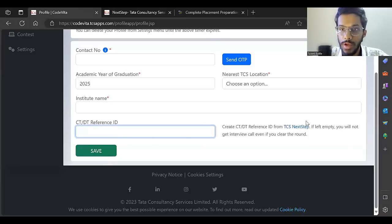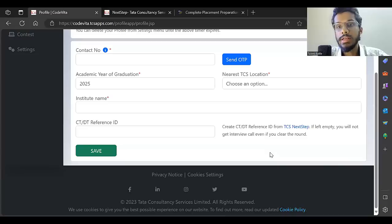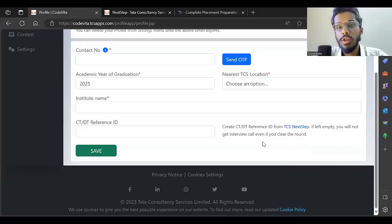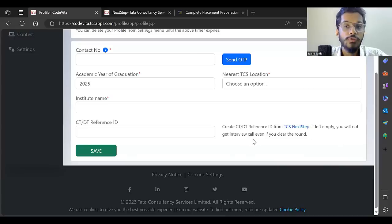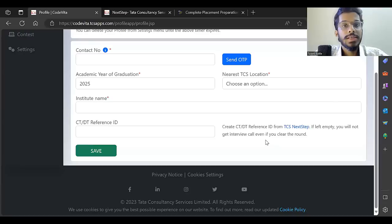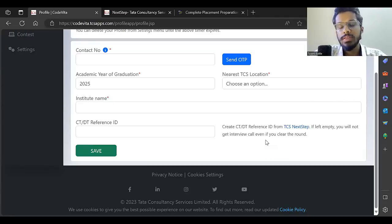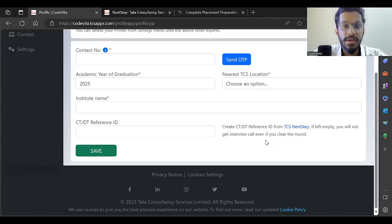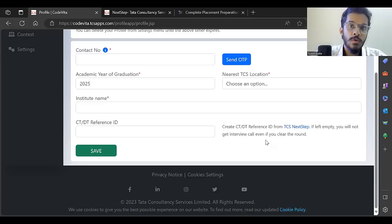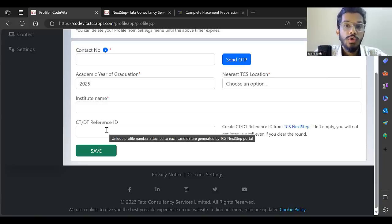If you get an interview but don't do this, you won't get an interview call even if you cleared the round. The contest prize money is one benefit, but the second benefit is you can get hired in TCS for the TCS Digital role.